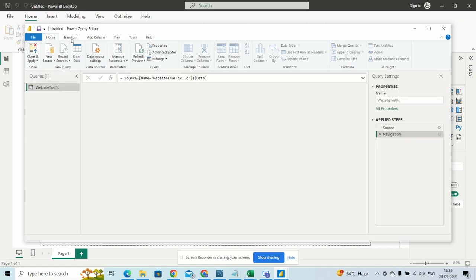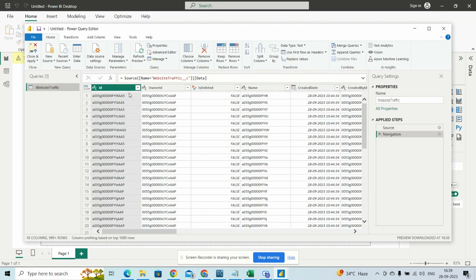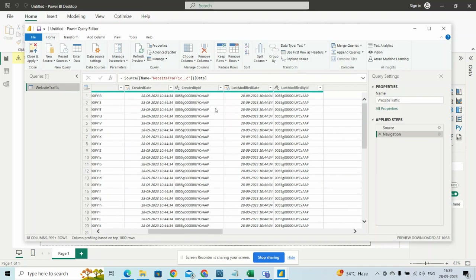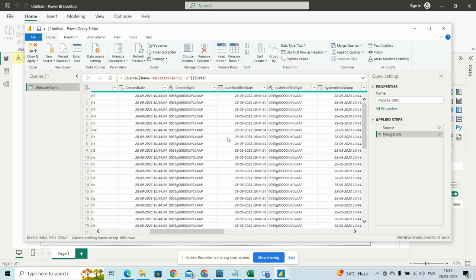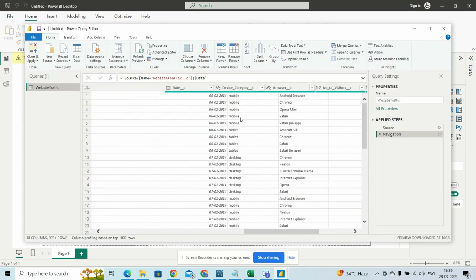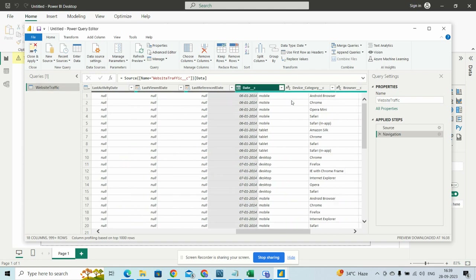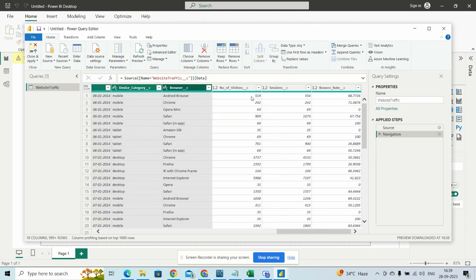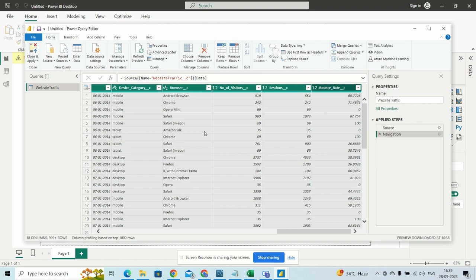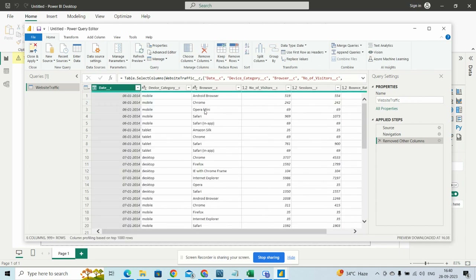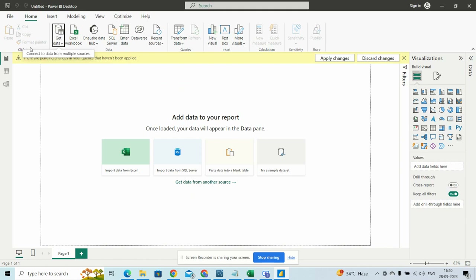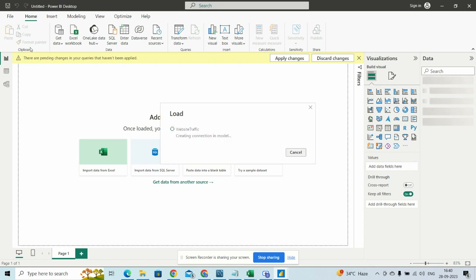Power Query is a very good tool to transform our data. We don't want these IDs, the name, created date, last modified date, or last activity. What we want is: date, device category, browser, number of visitors, session, and bounce rate — these 6 columns. We will remove the other columns and keep these 6. We will check their data types — that's the date name, it's fine. Now we will close and apply. The data will upload and we can make reports and dashboards from this data and analyze it further.